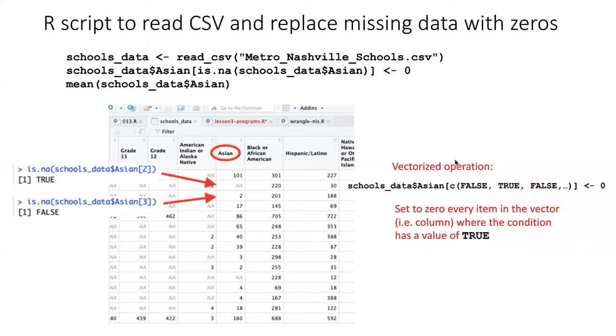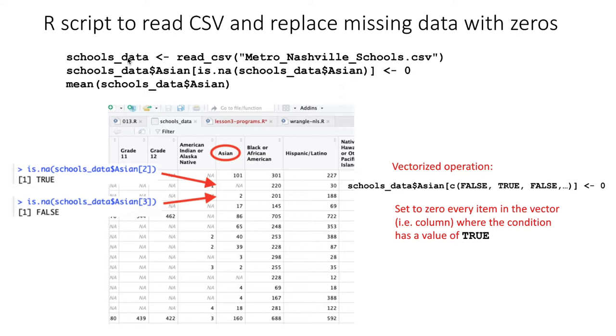To understand how this simple program works, let's break it down into pieces. The first line is straightforward. We're using the read_csv function to read the CSV file into the schools_data tibble.